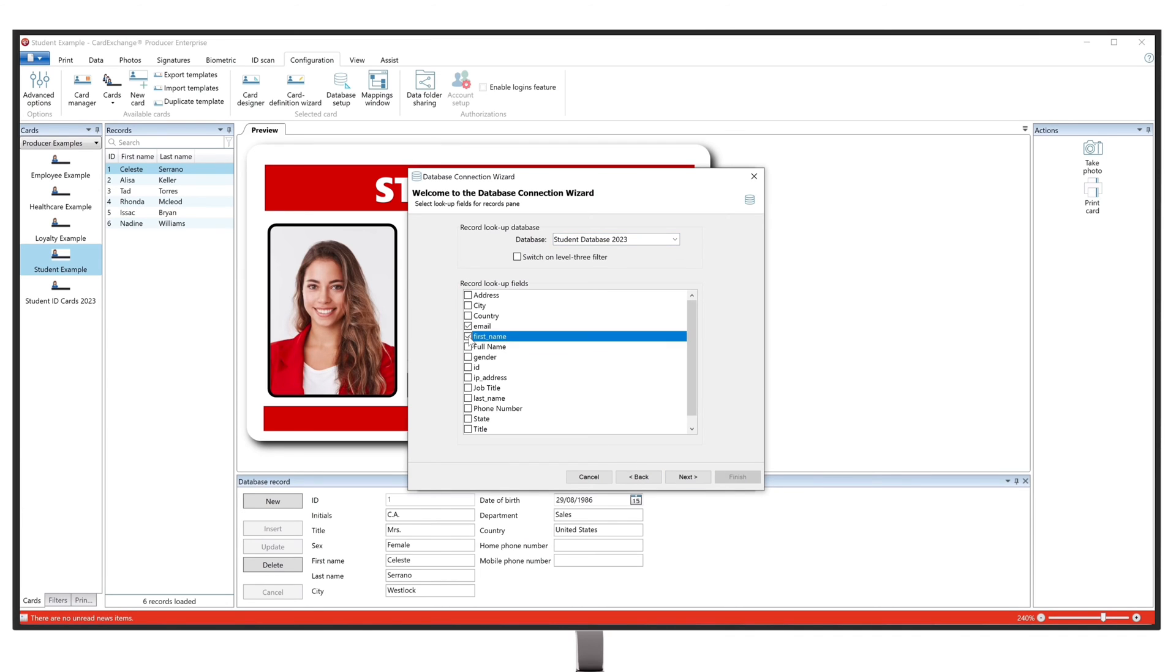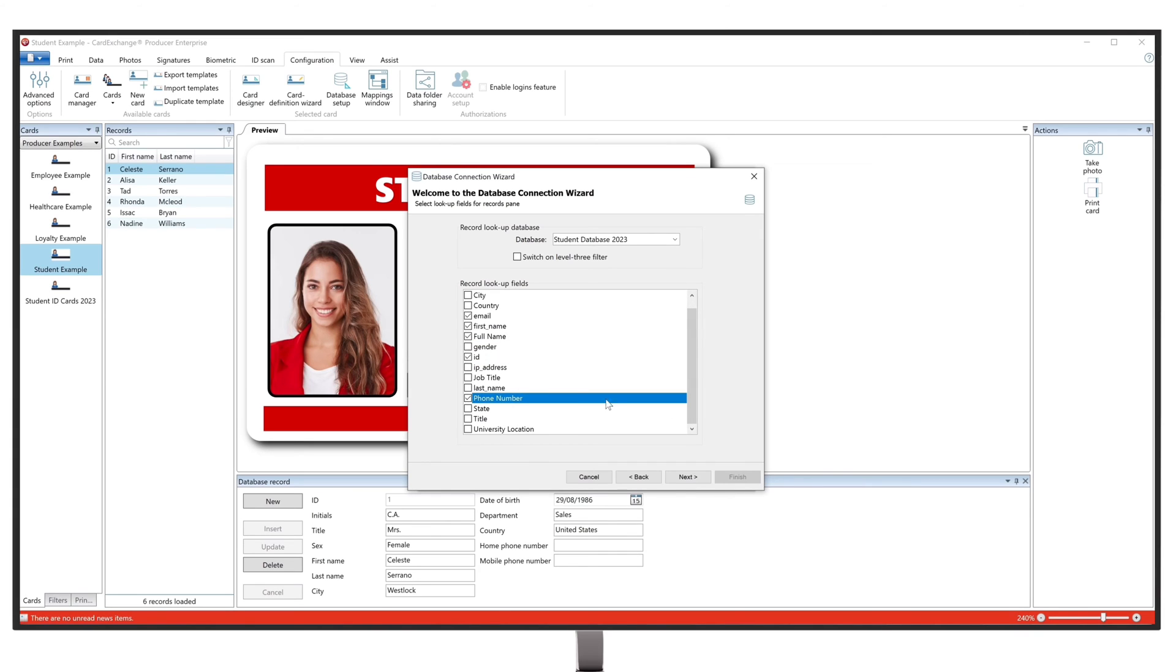In this step, we are going to select the database fields that we want to be able to have as our lookup fields.